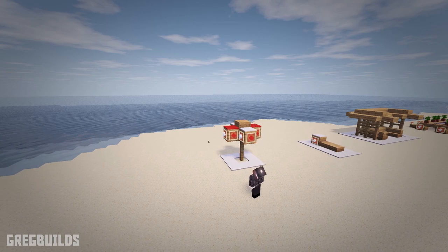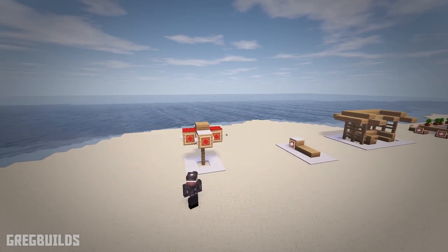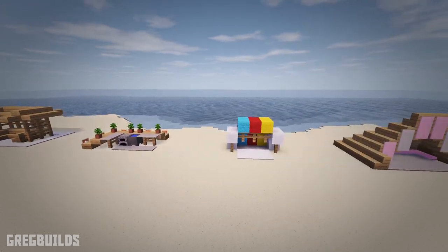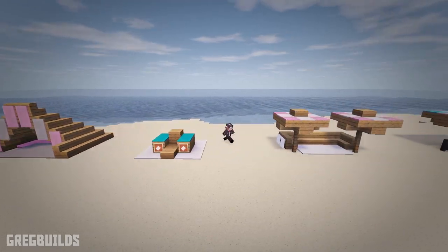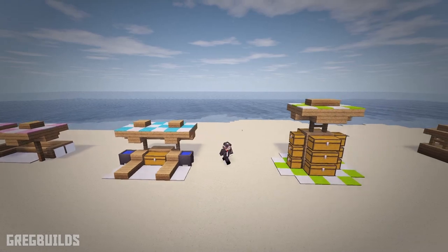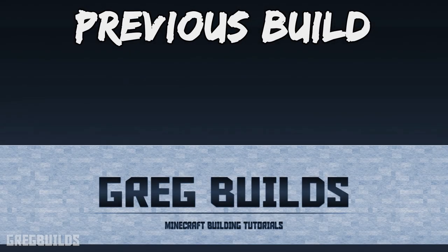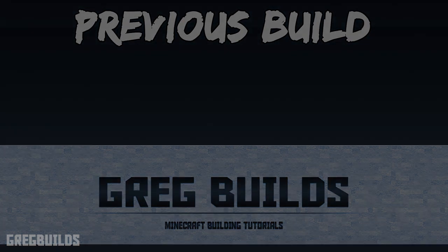So thank you guys so much for watching. I hope you enjoyed this beach furniture design video. If you have any questions about the build or would like to leave some feedback, I'd love to hear it. Also, make sure to subscribe because I create building tutorials just like this one every week. Let me know what design is your favorite down in the comments. And with that being said, I'll catch you in the next one! Later guys! Want more build tutorials? I have many playlists that might interest you on my channel — make sure to check them out!